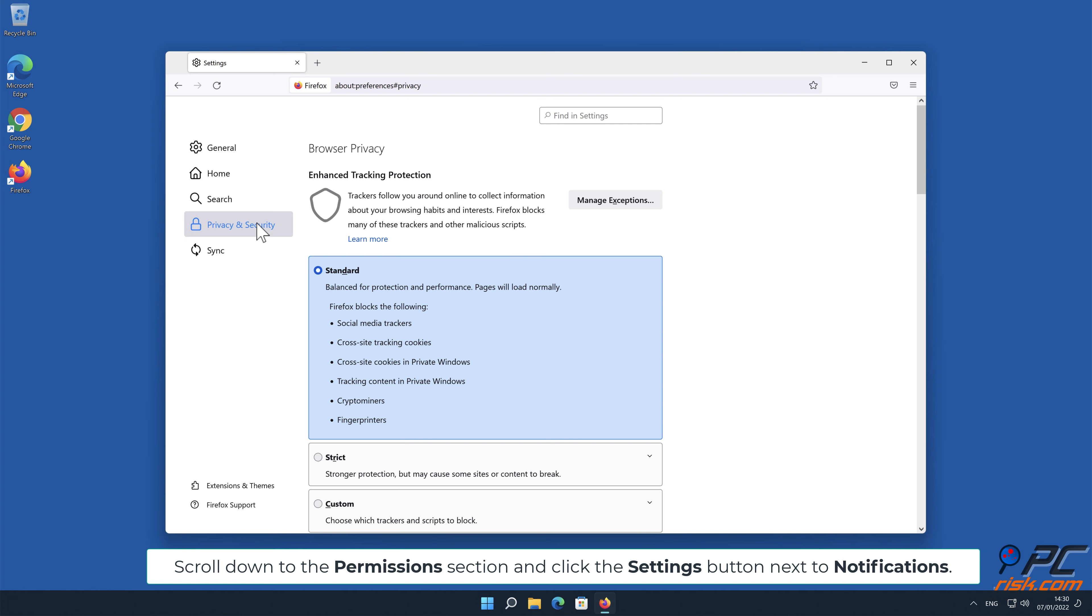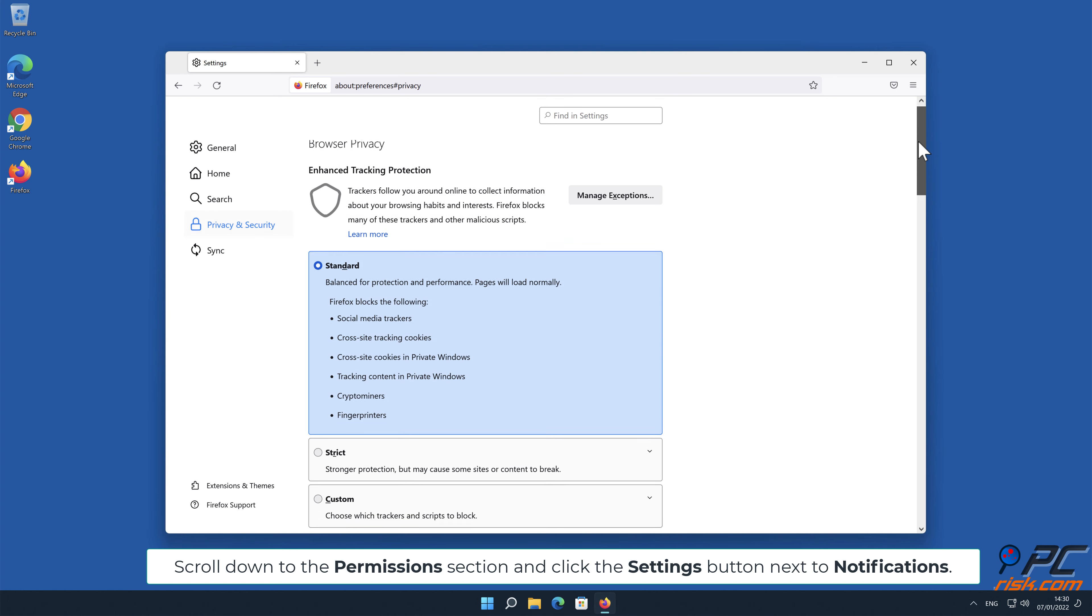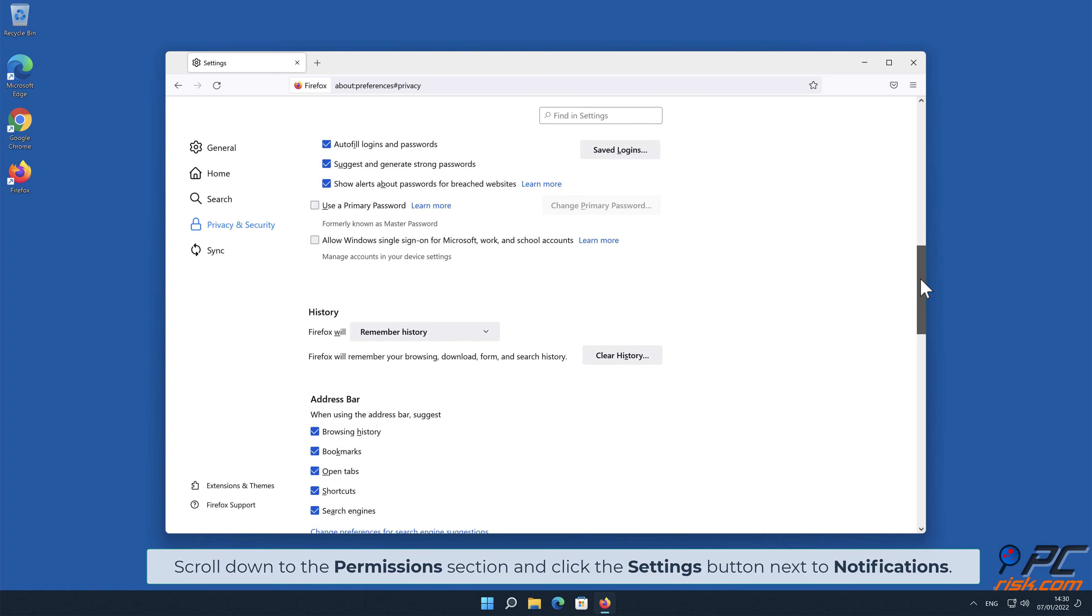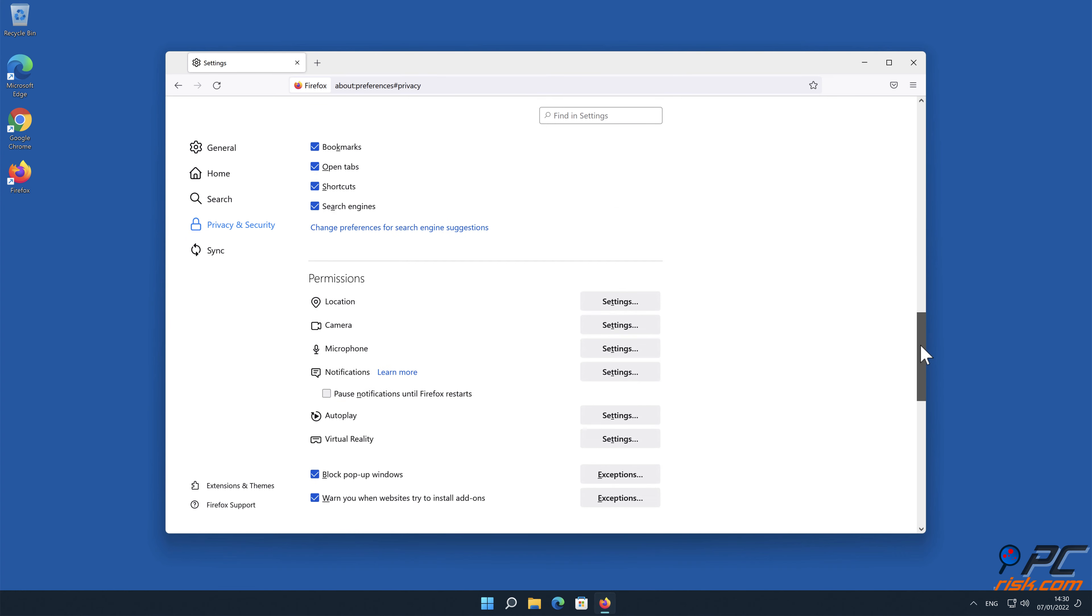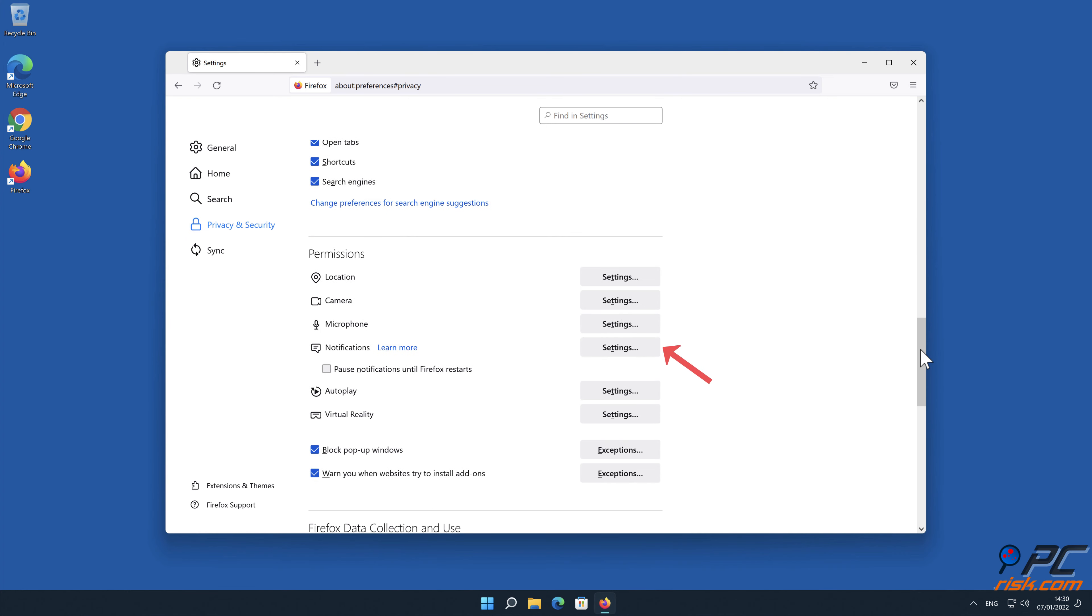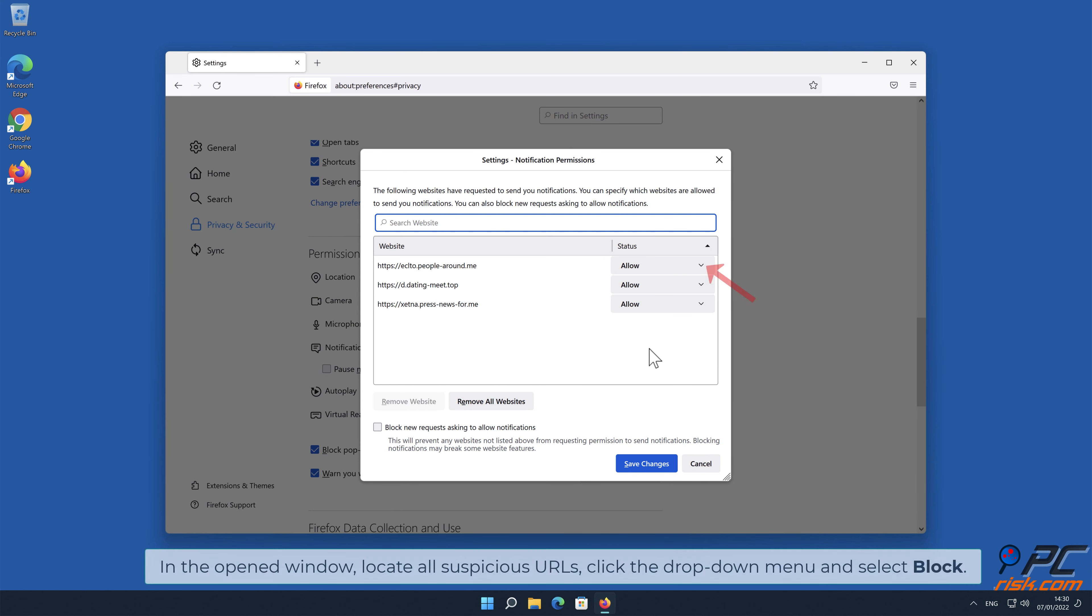Scroll down to the permissions section and click the Settings button next to Notifications. In the open window, locate all suspicious URLs, click the drop-down menu, and select Block.